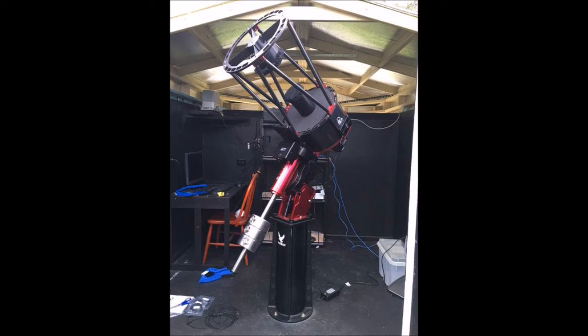So that's all the equipment in my setup. I hope you found it interesting. I thought I'd leave you now with a look at some of the pictures I've taken with that setup.